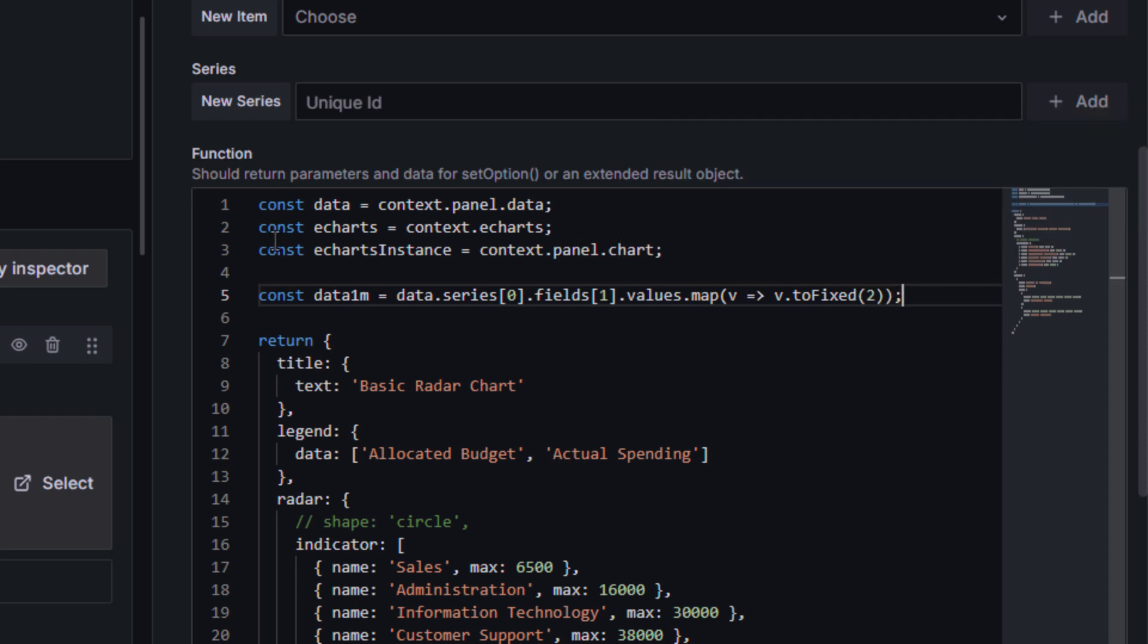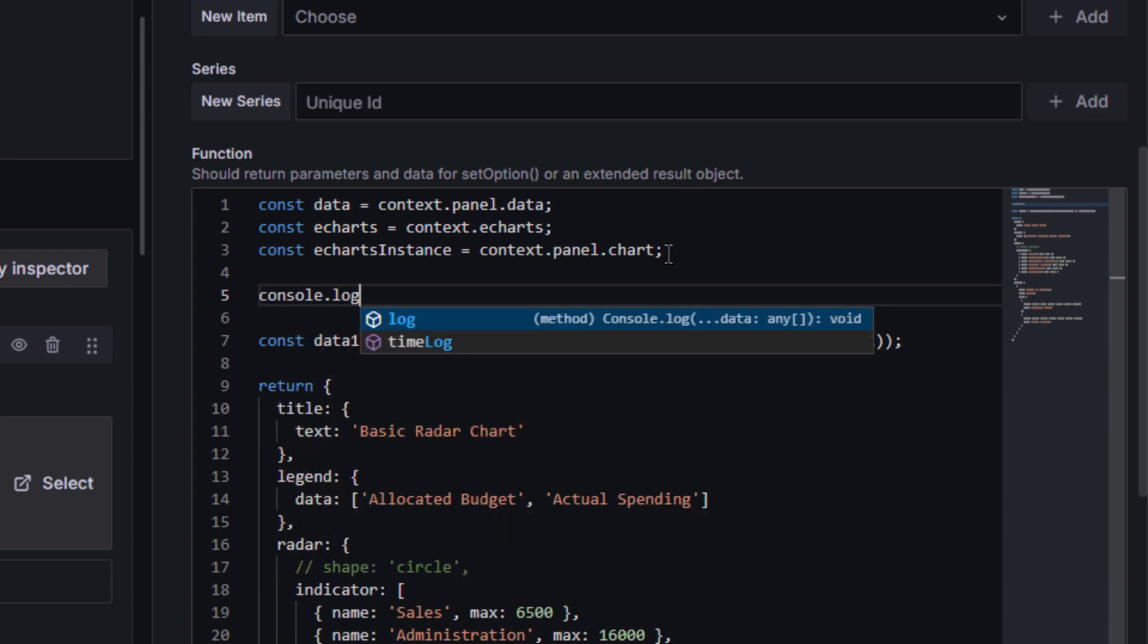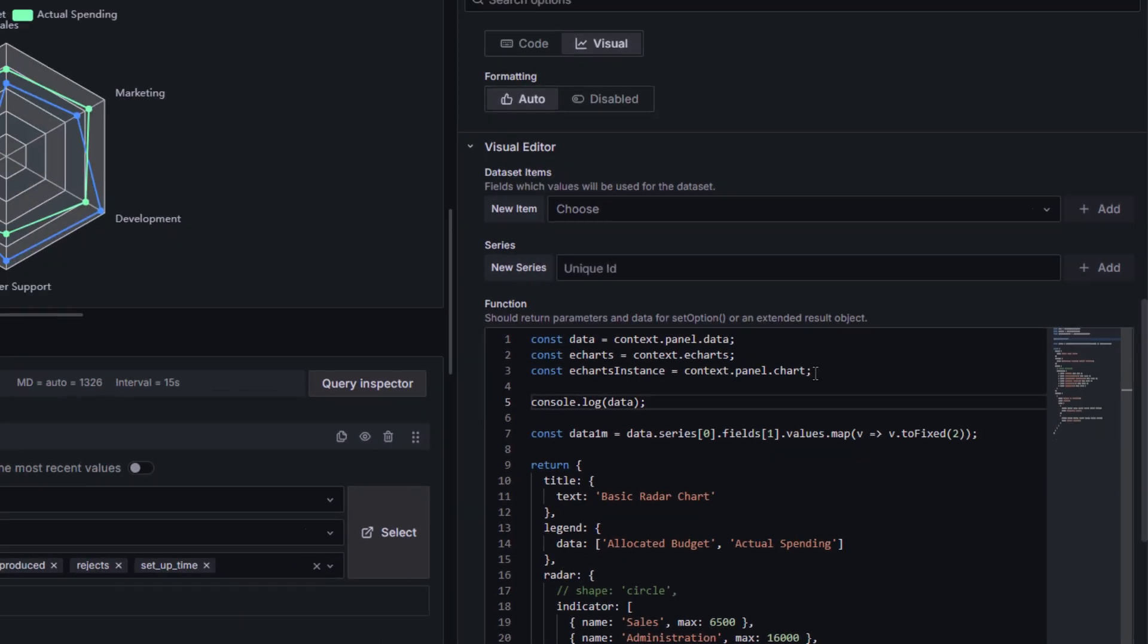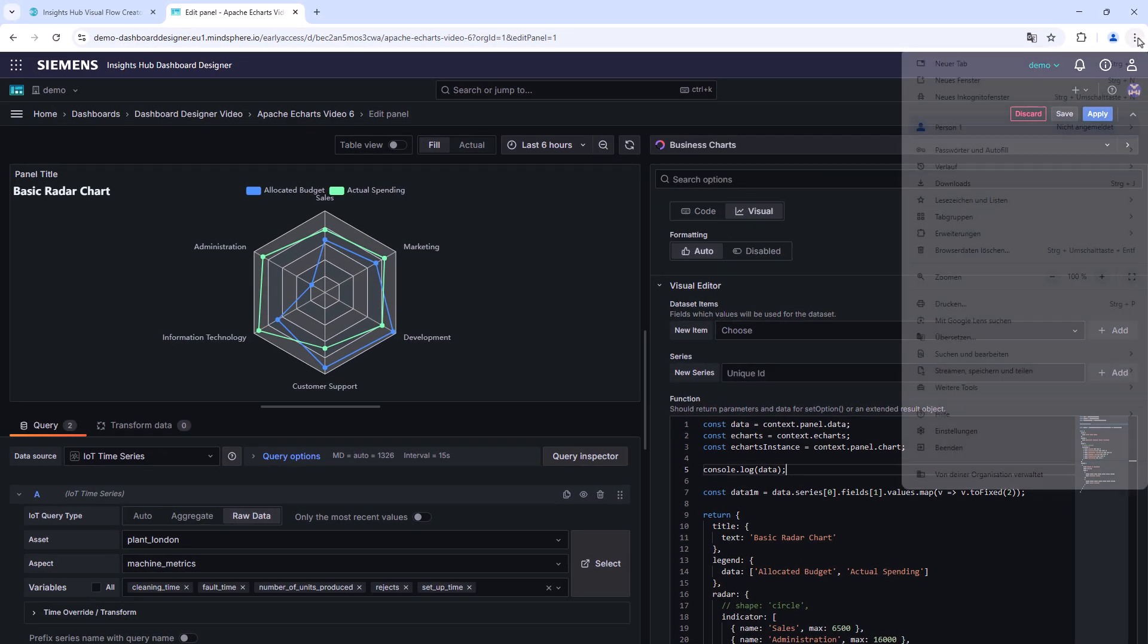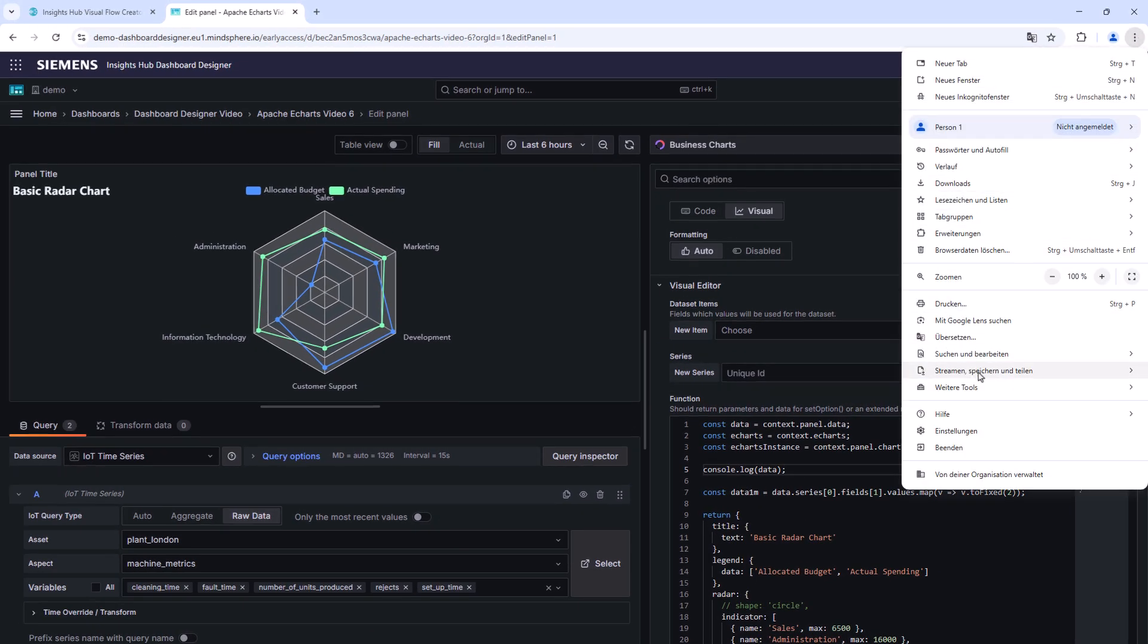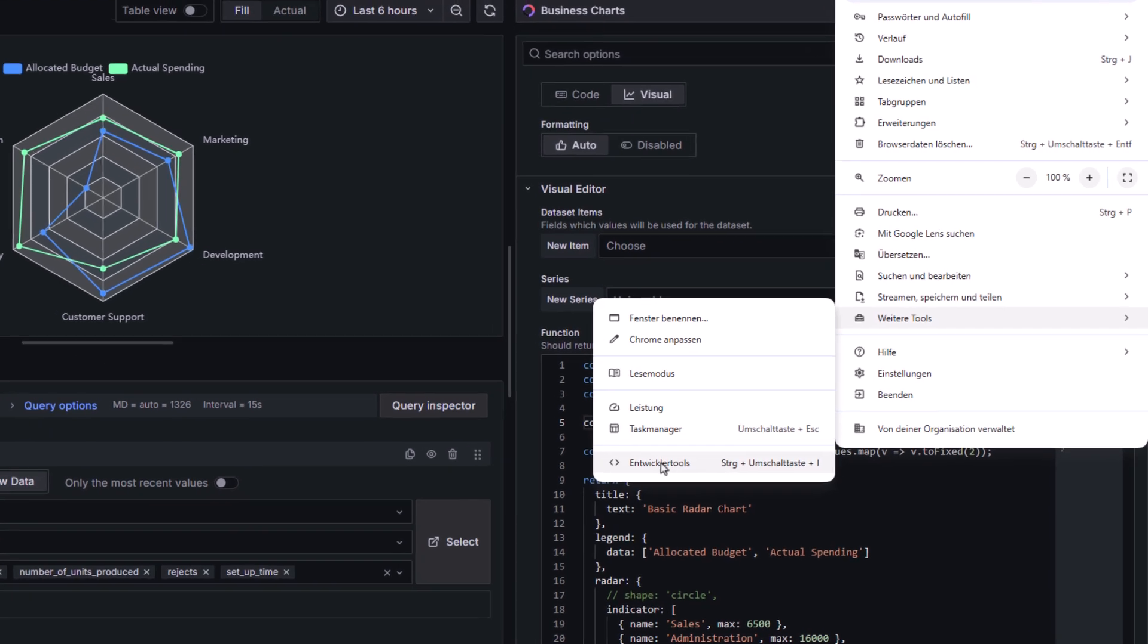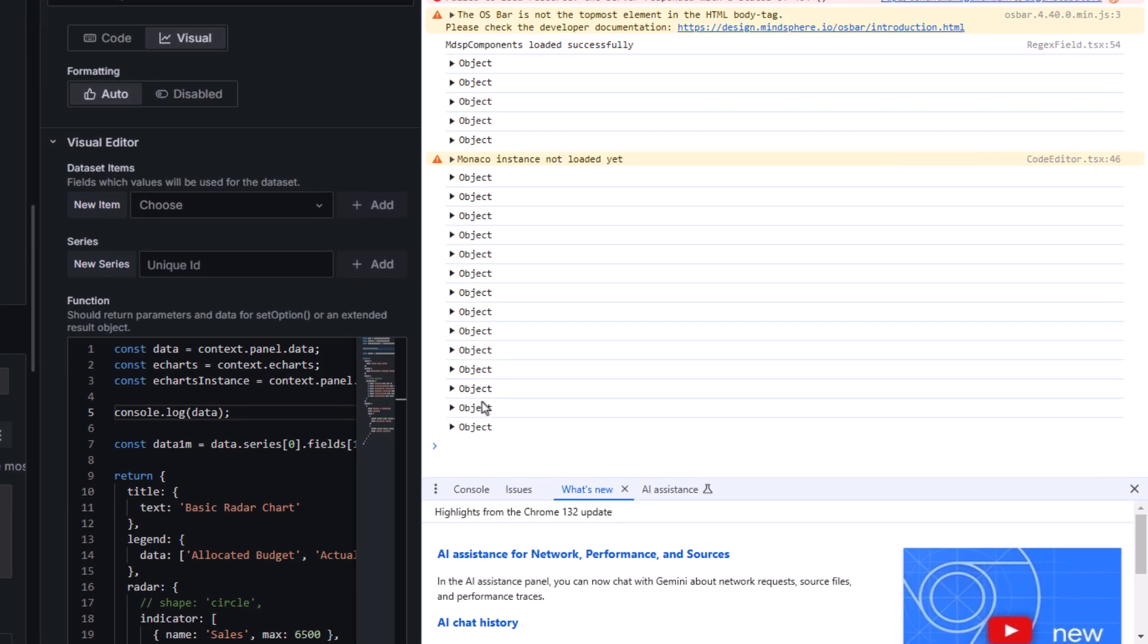To get a better understanding of called up data, you can open the console of the developer section of your browser. To demonstrate that, we insert a console.log data command above the data query code block. If the console of the developer is now opened, the desired data will be displayed.